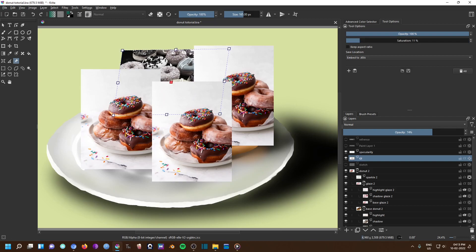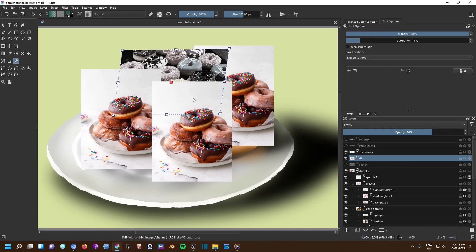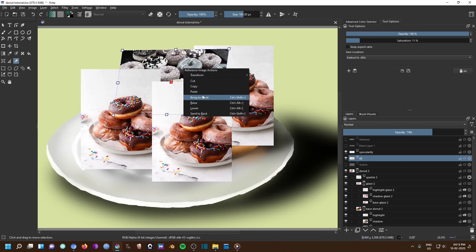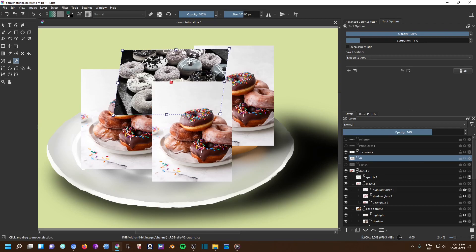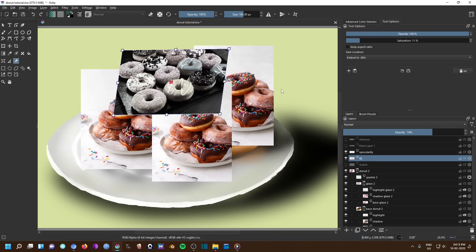Or this can be done step by step by clicking on raise or lower. The more you press, the more it will come up or down.